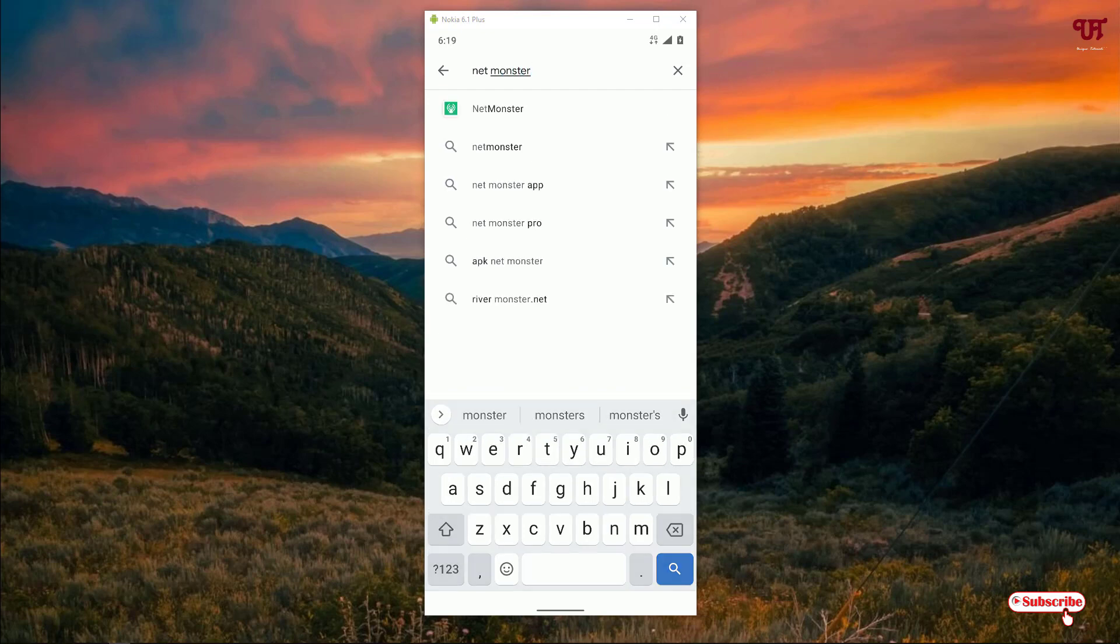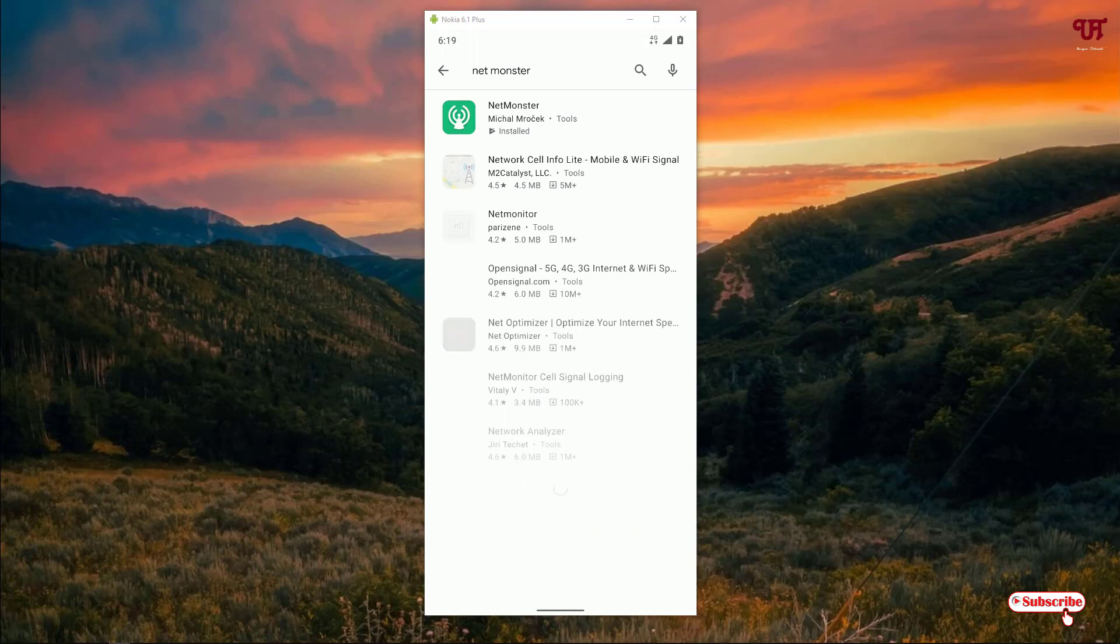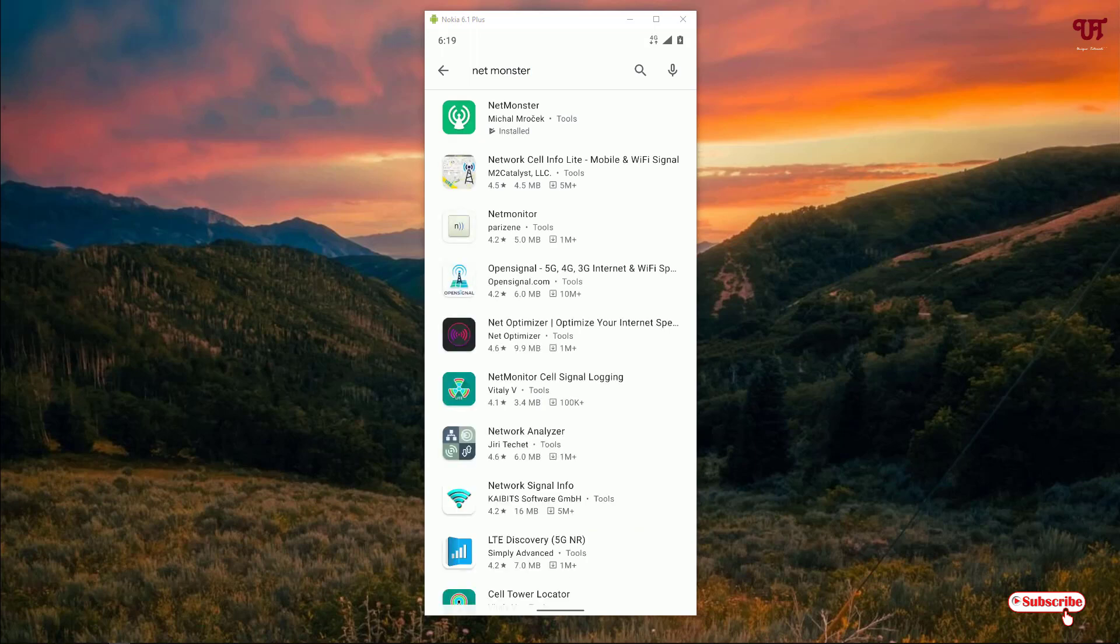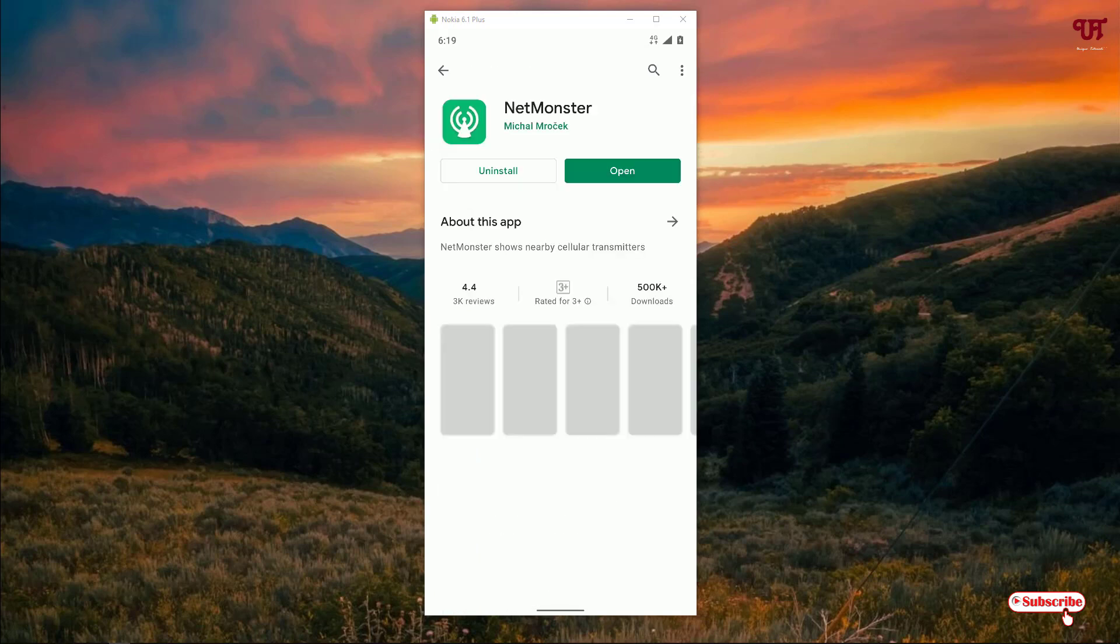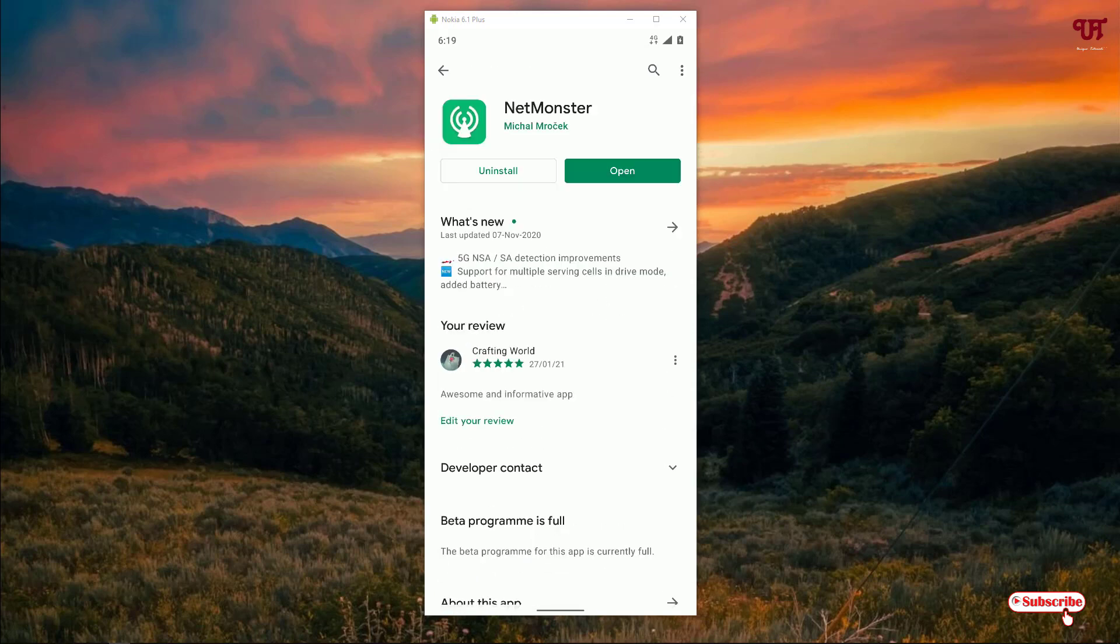Search this application Net Monster. Now you can see on the first list Net Monster by Michael Mroksic. Just click on it. As I've already downloaded and installed it, I'm not going to do it again, so you should first download and install it.